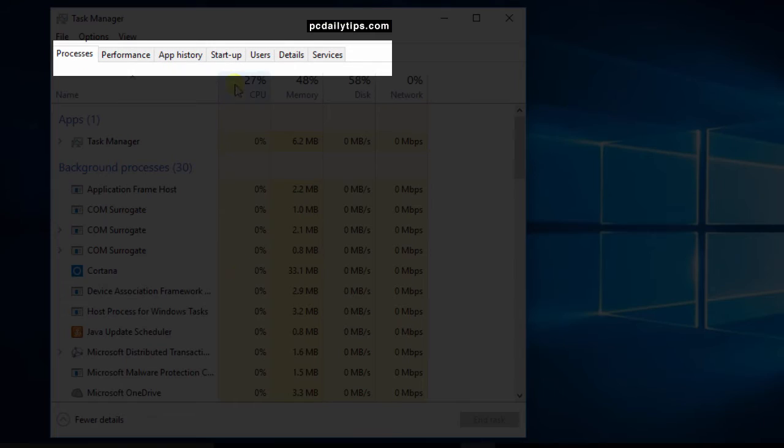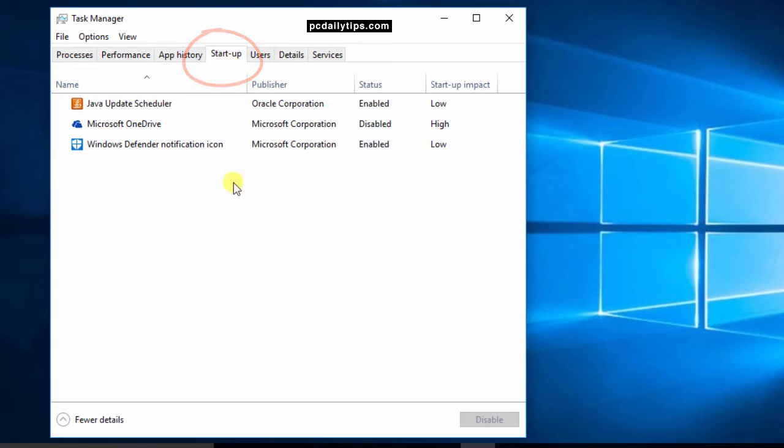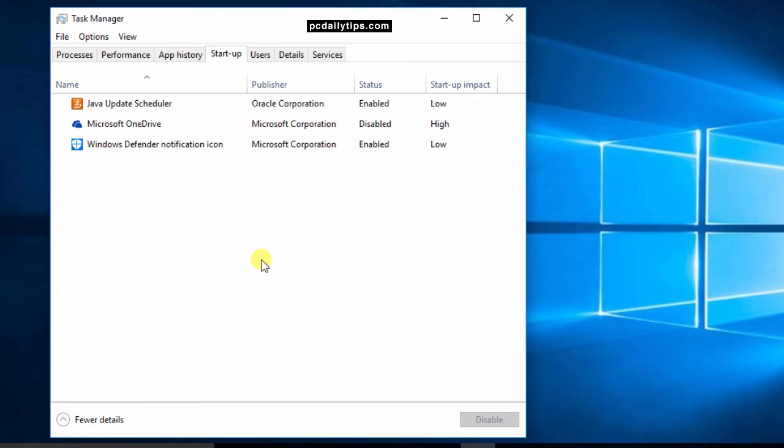And then on the top on the Startup tab just click on that then you will see the list of your startup programs here. And in your computer you might see different things as mine here.